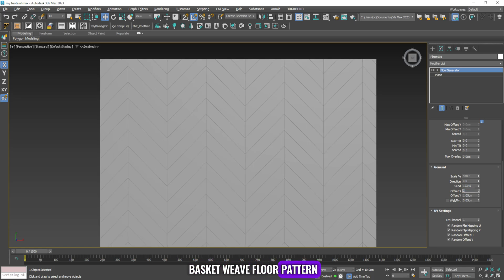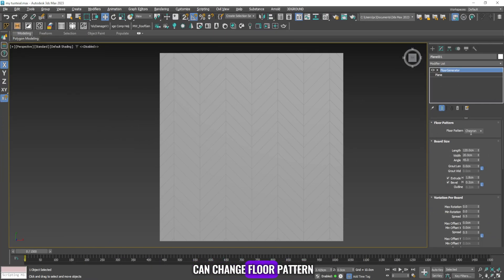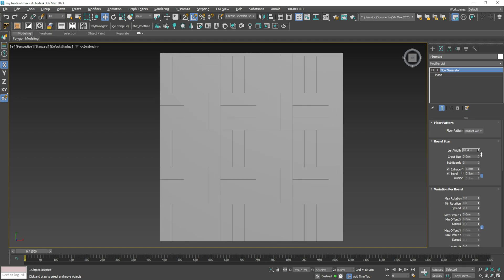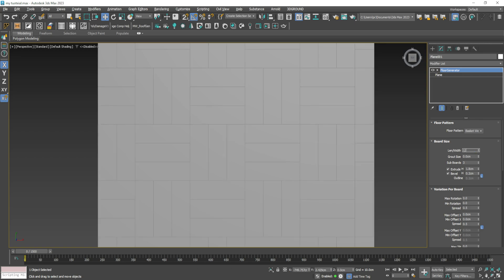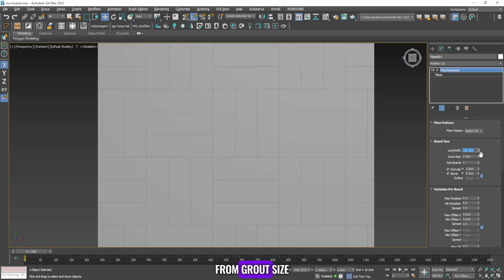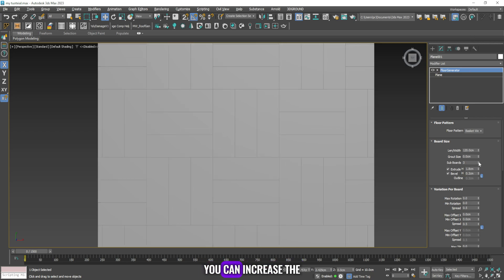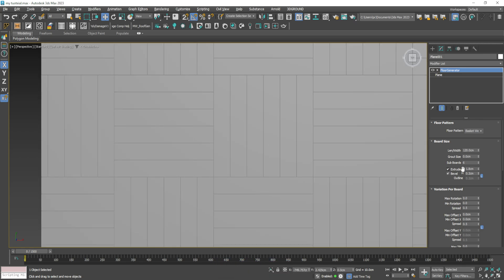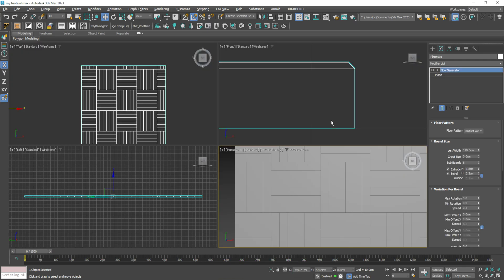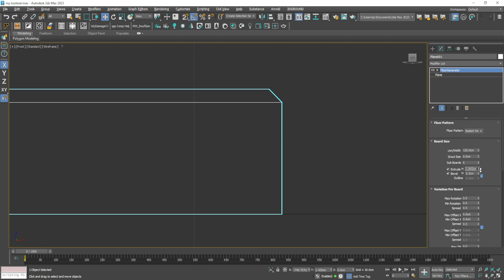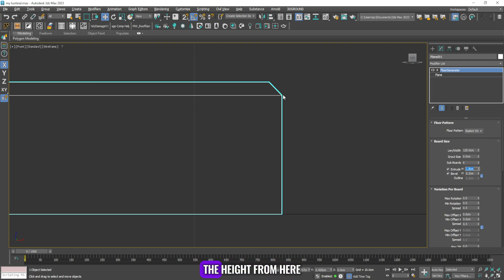Let's go to the basket weave floor pattern. From floor pattern you can change the floor pattern from chevron to basket weave. From the board size you can change the dimensions of the flooring tiles. From grout size you can control the distance between the tiles, and from sub boards you can increase the number of tiles. The extrude command is responsible for the height from here to here, and the bevel command is responsible for the height from here to here.